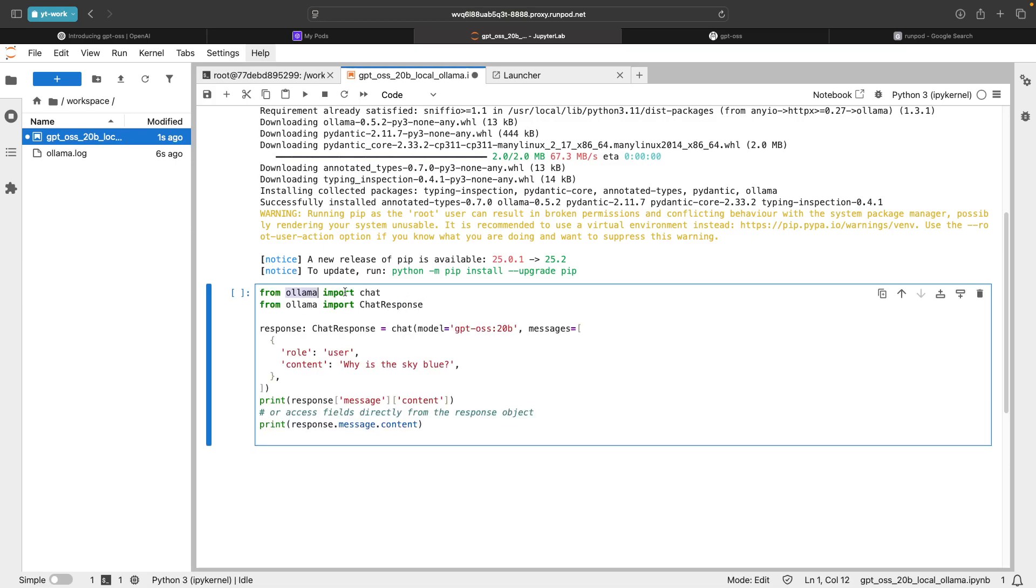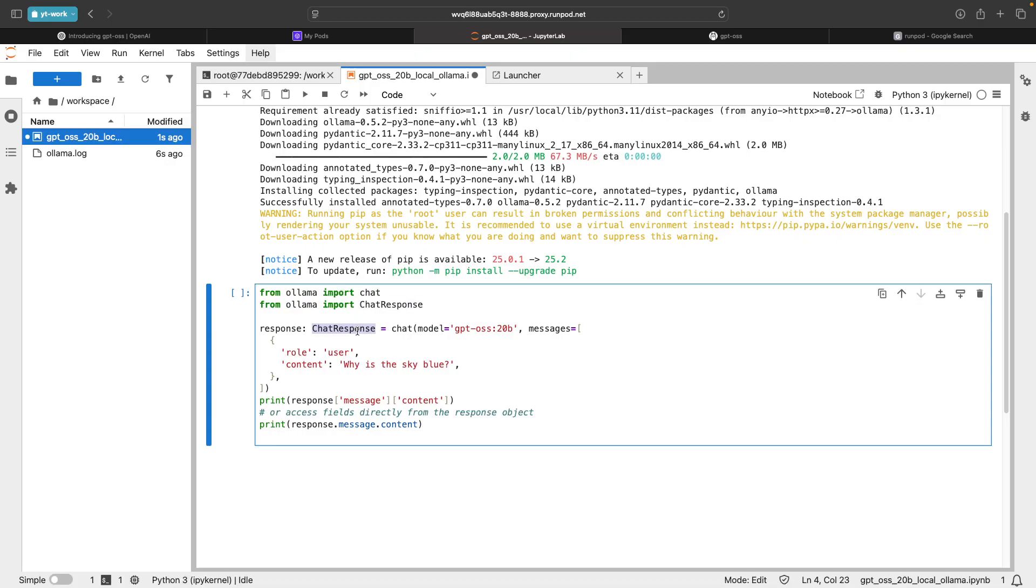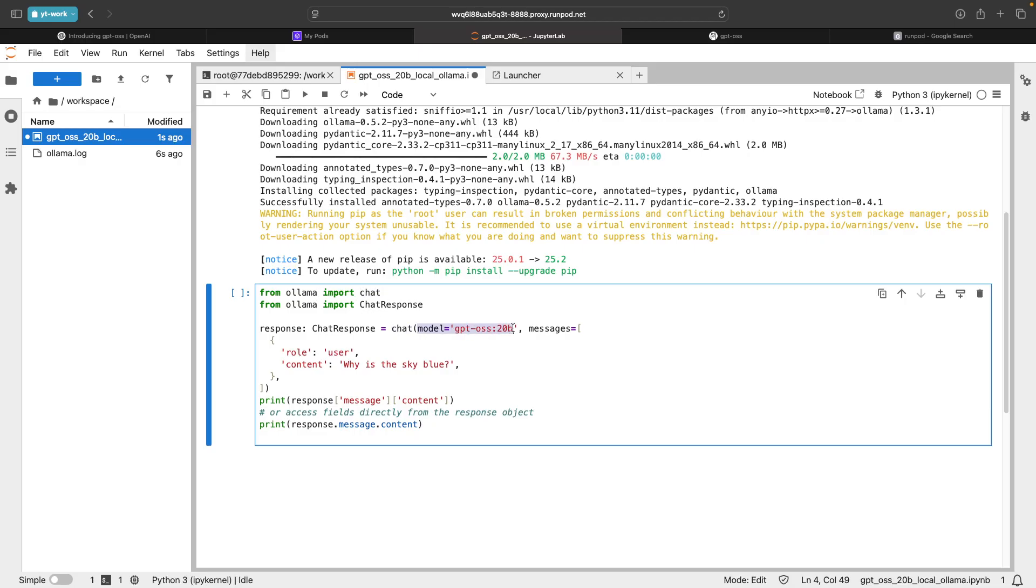Let's understand the codes. From OLAMA, we are importing chat to enable the model in a chat mode and from OLAMA, I'm importing chat response. We say response is a chat response object and it is equal to chat. Within this chat that we have imported from OLAMA, we are passing the model name that is GPT OSS. In the messages, we are passing this list, which is role is user and the content is why is the sky blue.